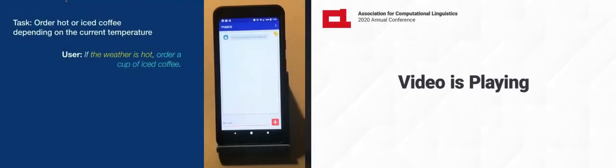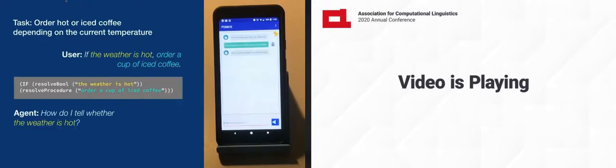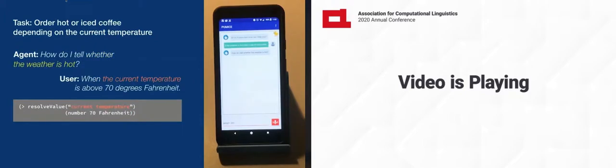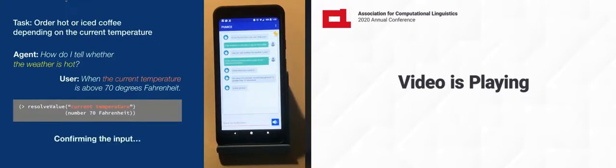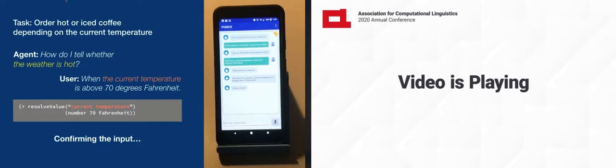If the weather is hot, order a cup of iced coffee. How do I tell whether the weather is hot? When the current temperature is above 70 degrees Fahrenheit. I think what you meant is, the value of a concept current temperature is greater than 70 Fahrenheit. Is this correct? Yes.